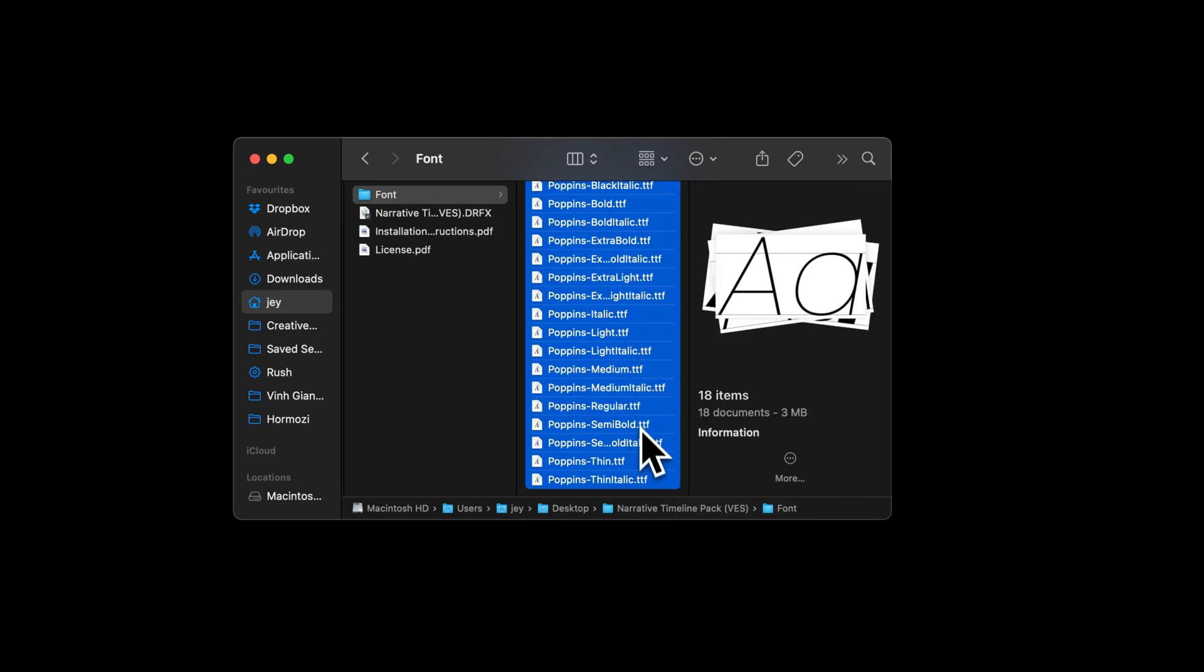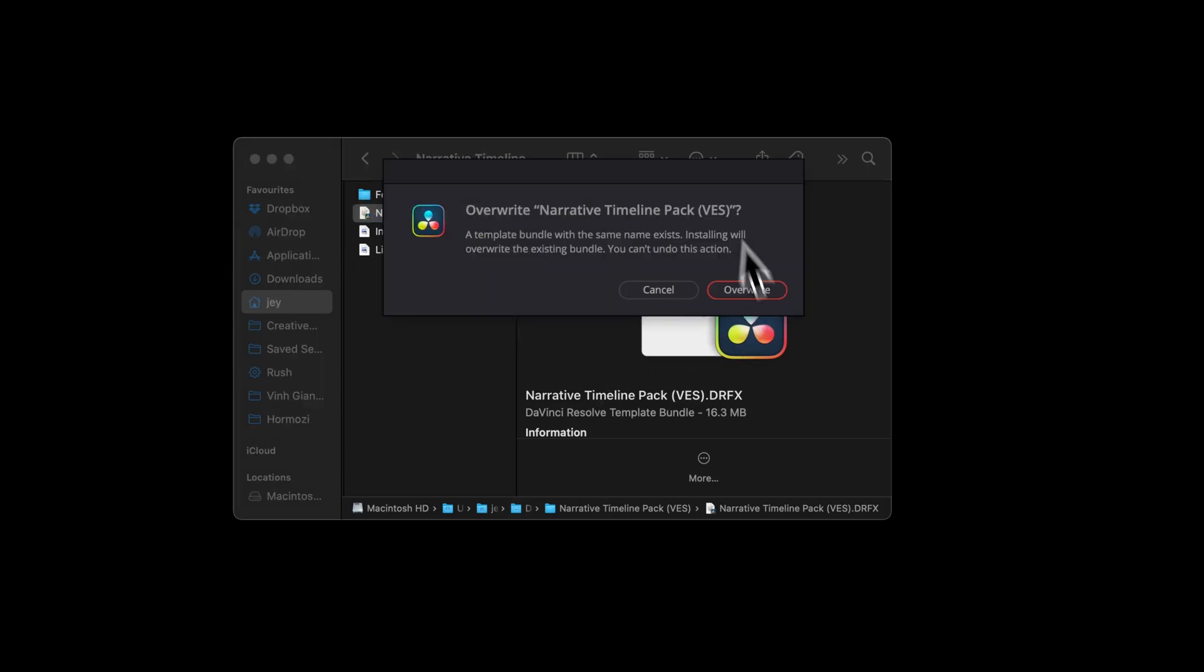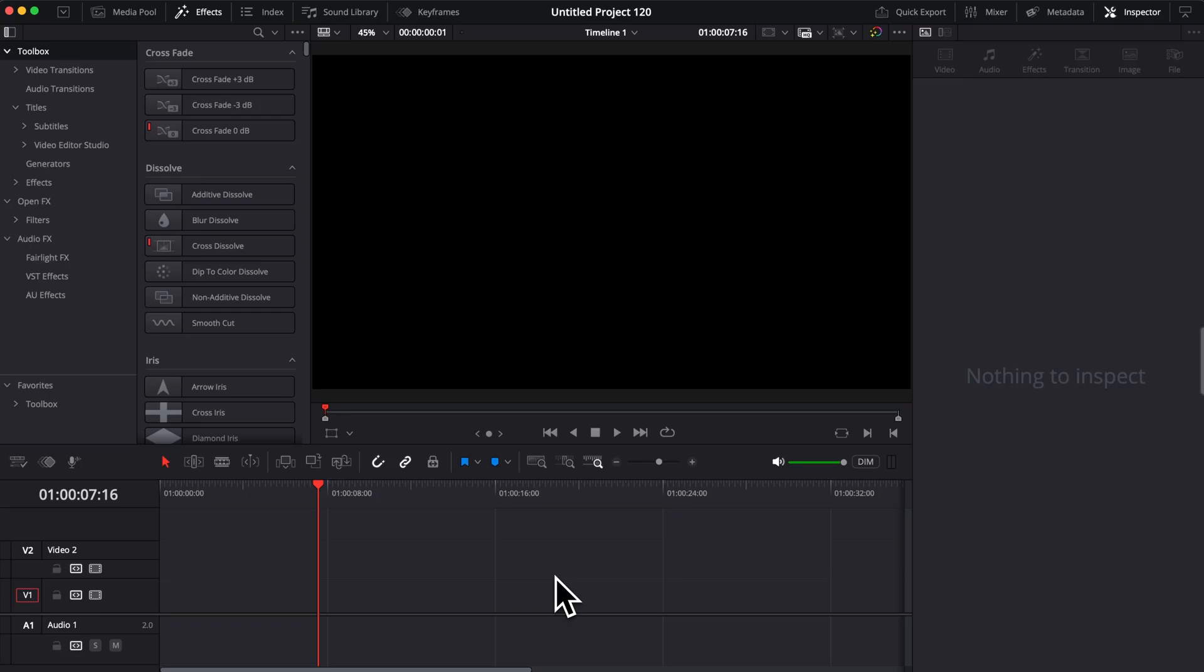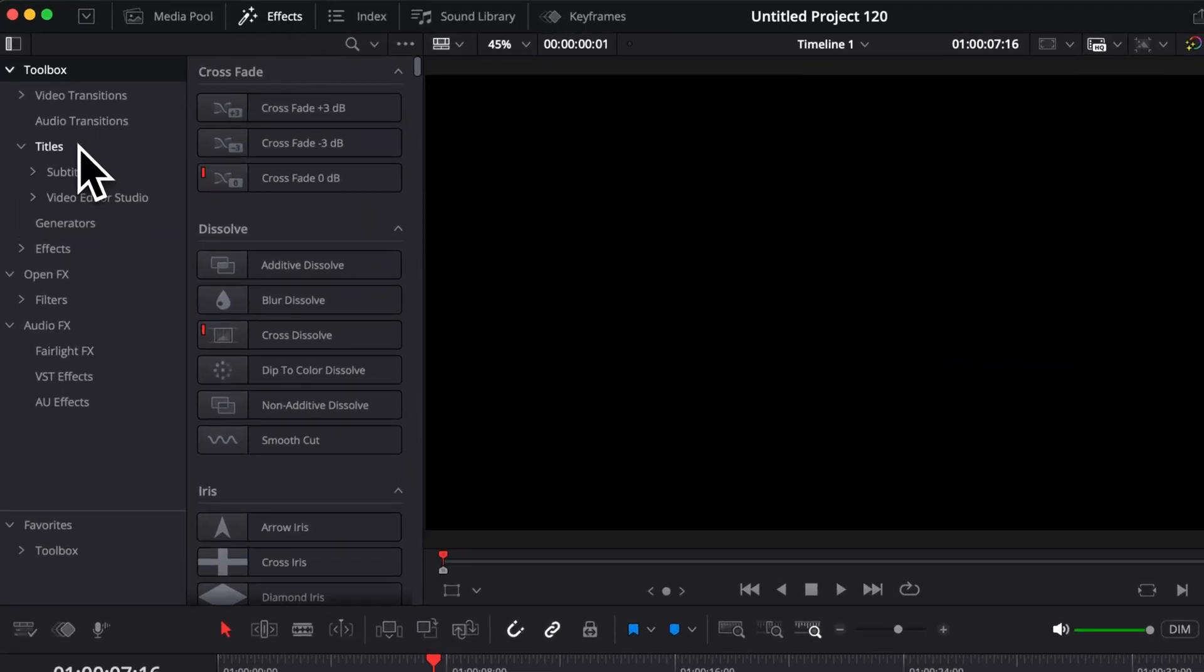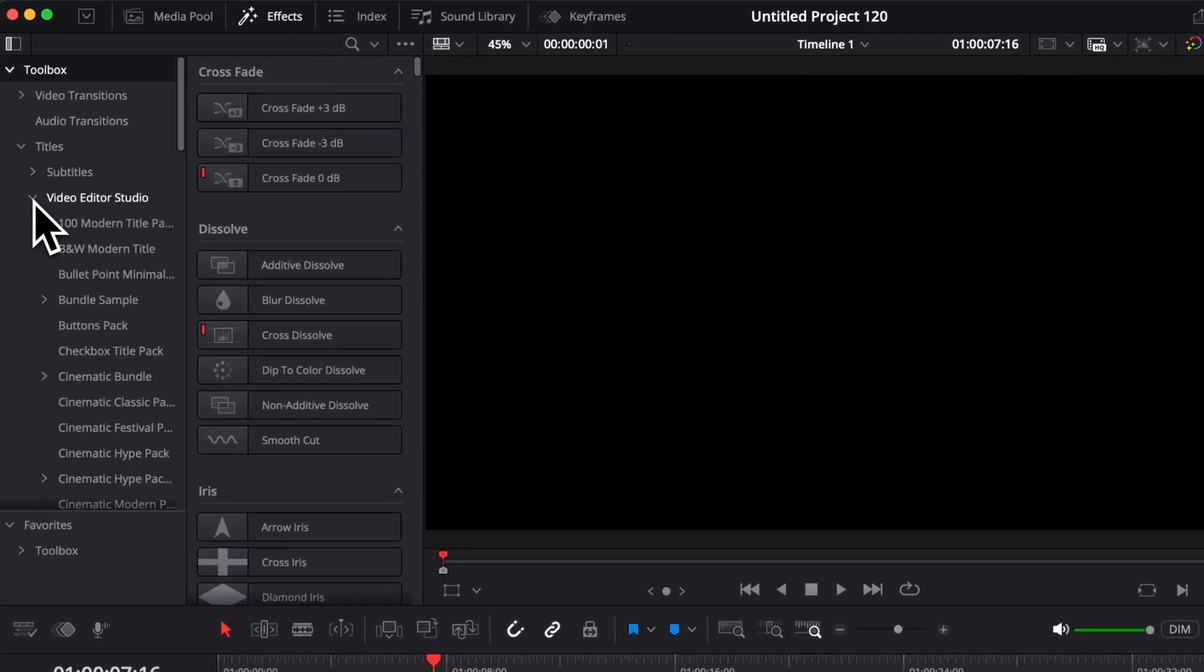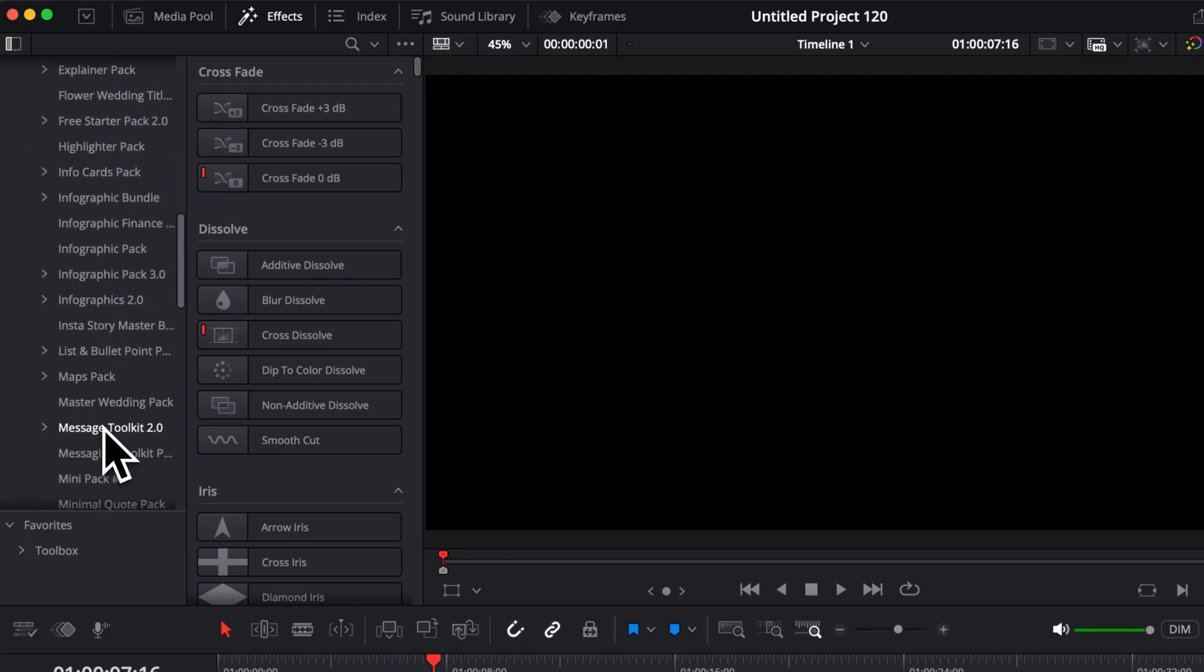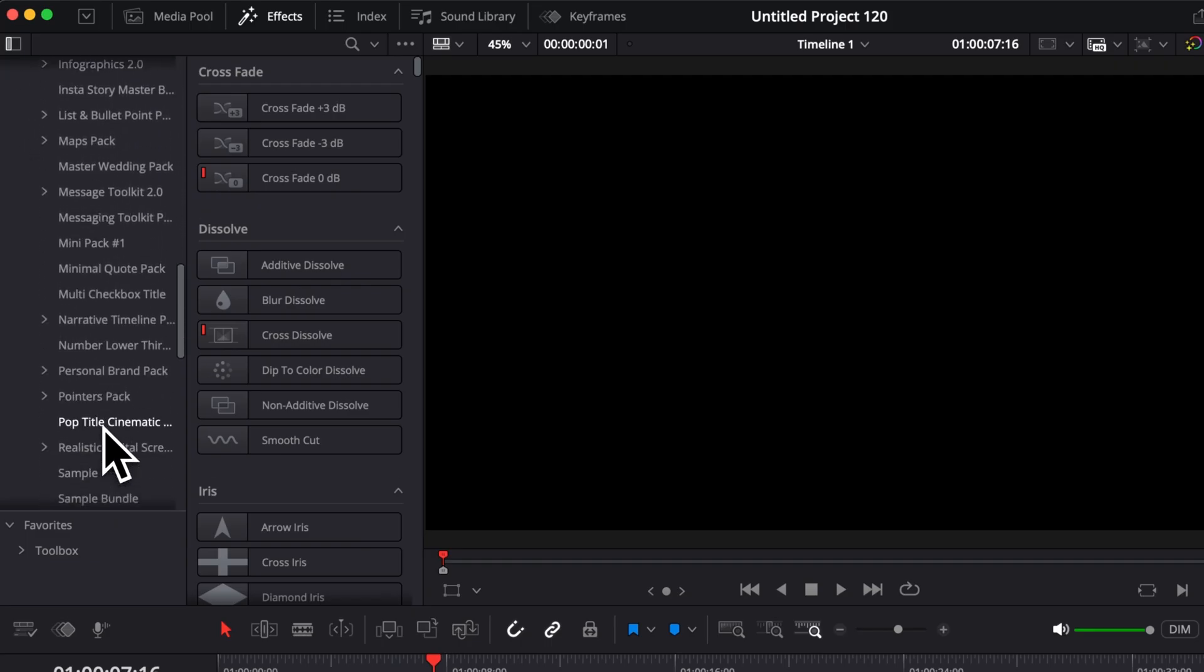Just select all the fonts and double-click on them to start the installation process. Once that's done, you can select here the .drfx file and double-click on it as well. That will prompt this pop-up. I already have the pack installed, so it's offering me to overwrite it. For you, just click install. Then, once you're in DaVinci Resolve, you're going to find it in your edit page. You can go over to Effects, Titles, Vita Studio.